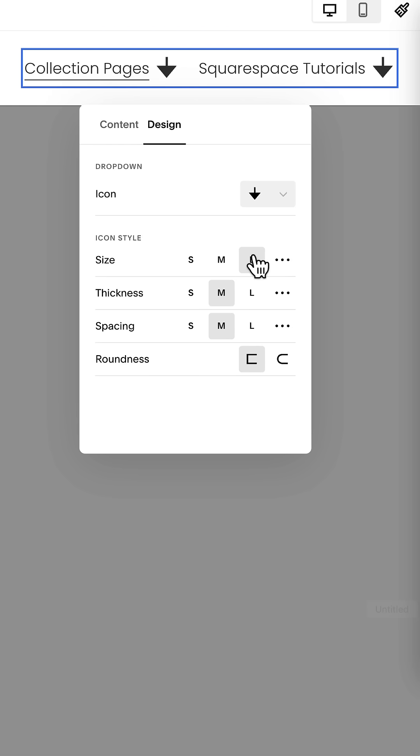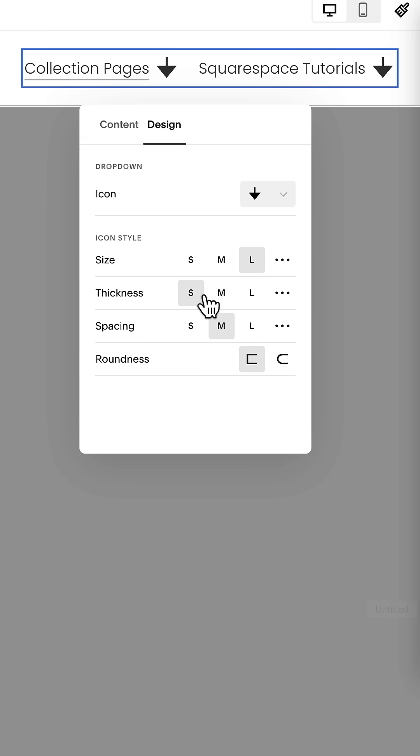Now after you've adjusted the size, you can do the same thing with thickness, making it really thick or a little small. Notice that the triangle part of the arrow isn't changing, the other part is.